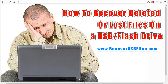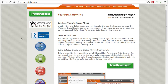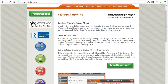So the first thing you want to do is go to a website called recoverusbfiles.com, and when you go there you'll be presented with a page like this. Just click the green download button, and you'll download some software that I want to show you what it does and exactly how to use it to recover those lost files. That's recoverusbfiles.com.